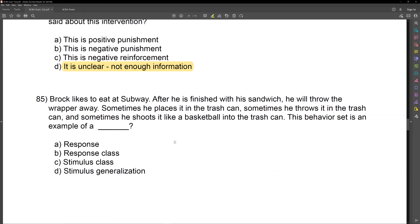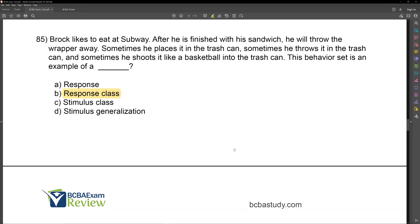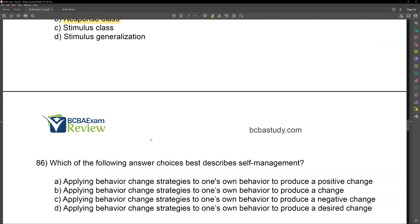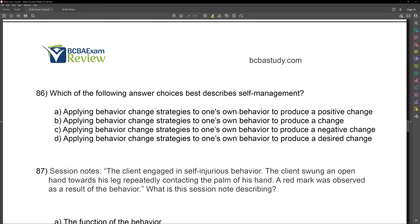Now, if D wasn't an option and you had positive punishment, negative punishment, negative reinforcement, and positive reinforcement, then you'd have to change how you're thinking. But ideally on the exam, they're either going to tell you what happened in the future or give you additional information. If they don't, you can't definitively say it's punishment or reinforcement.